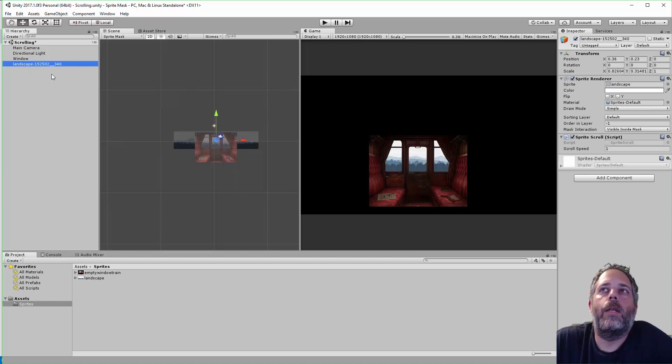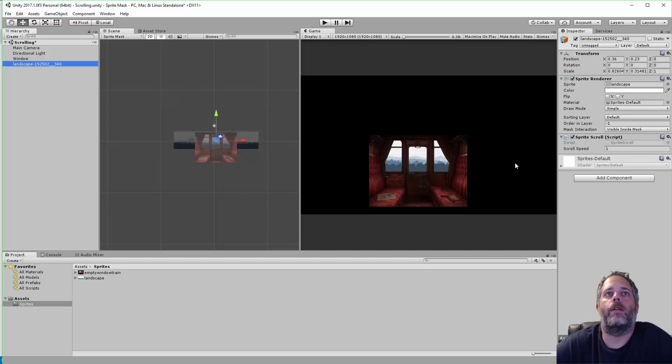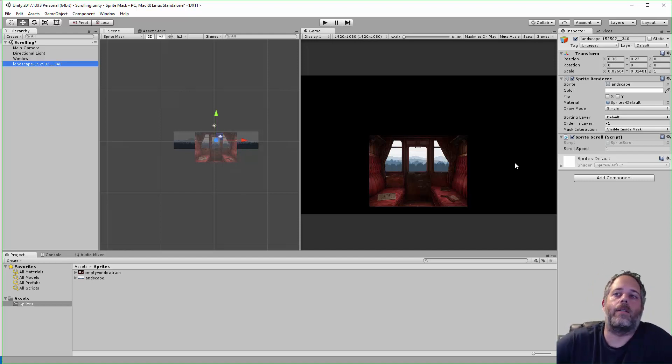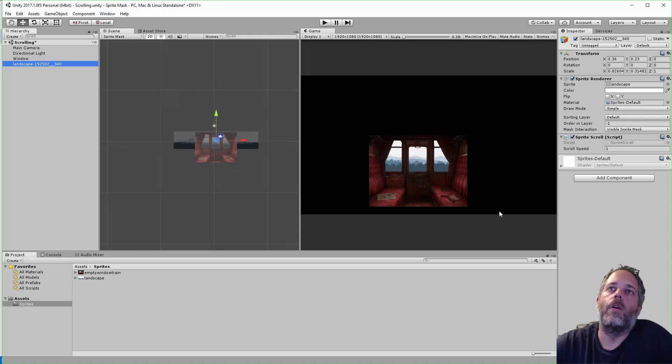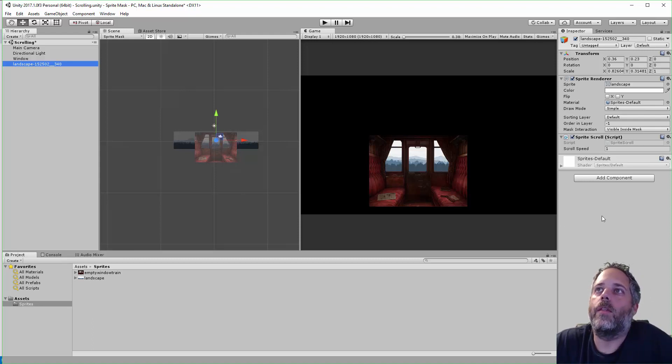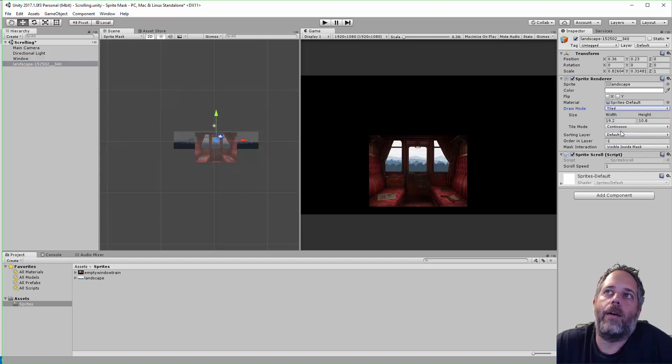Now, what we need to do is adjust this background sprite so that it's tiled. We want it to be three times the size that it is now, so it can scroll infinitely in either direction without popping off of an edge or anything. So, to do that, I'm going to change the draw mode over here to tiled.